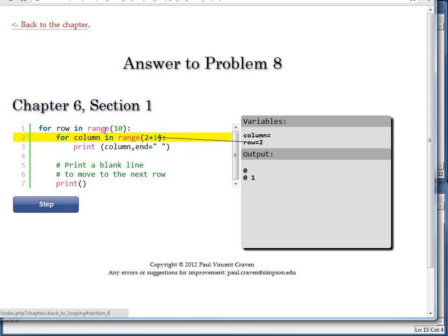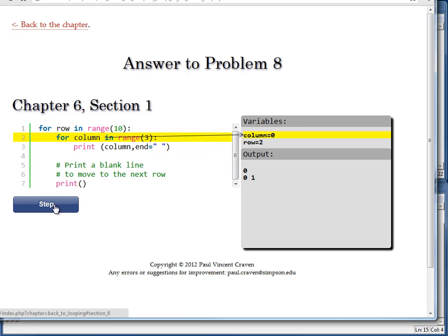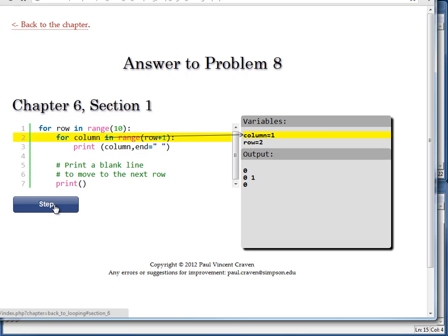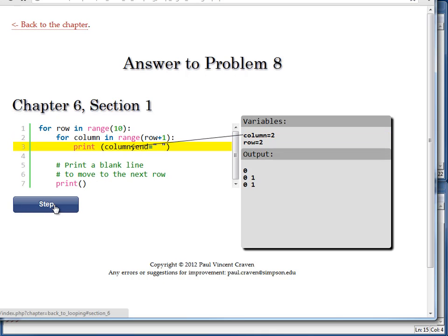And now I've got a row of 2. Because we've gone through 0. We've gone through 1. We're now on loop number 2. And I've got the 2 plus 1. I'm doing a range of 3. And there we go. We just keep up with that pattern, giving us a triangle of numbers.